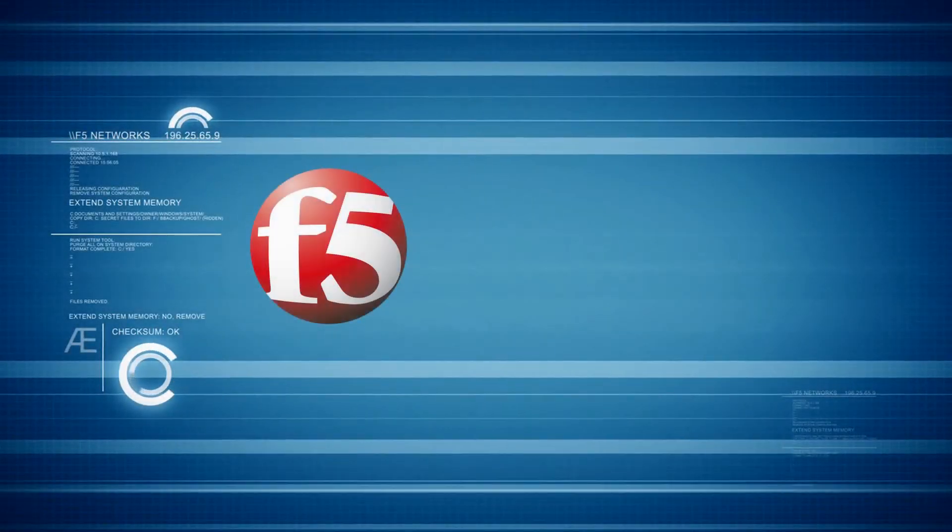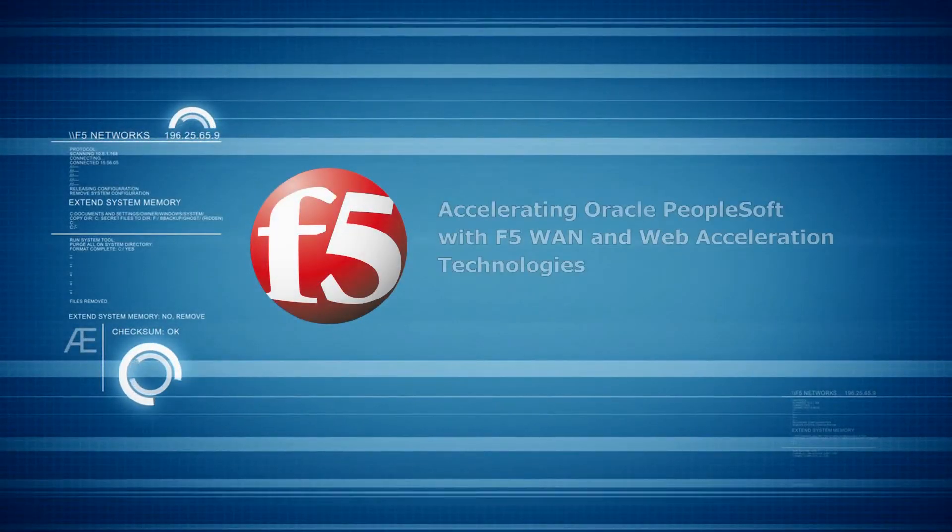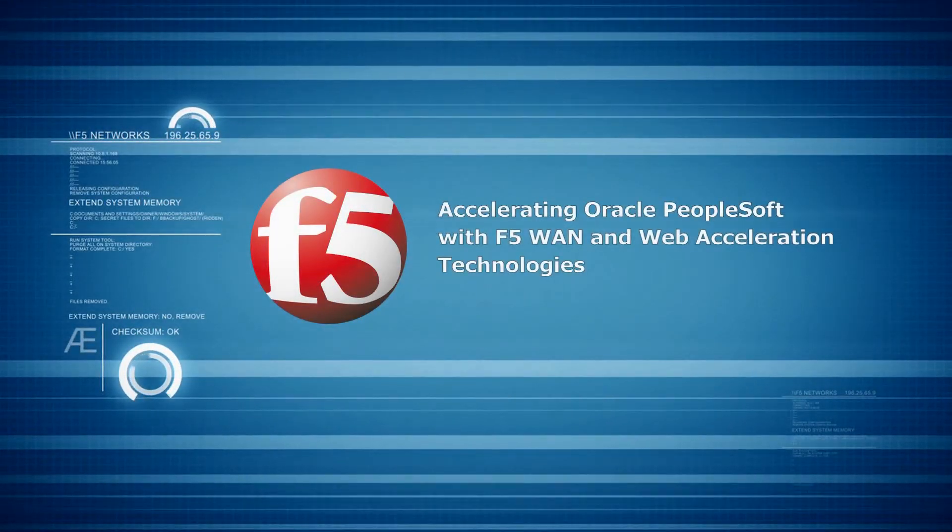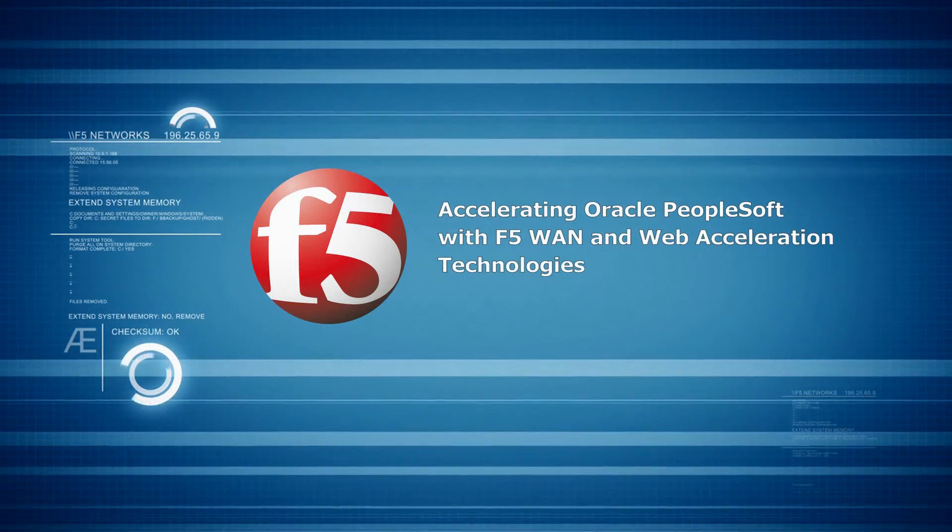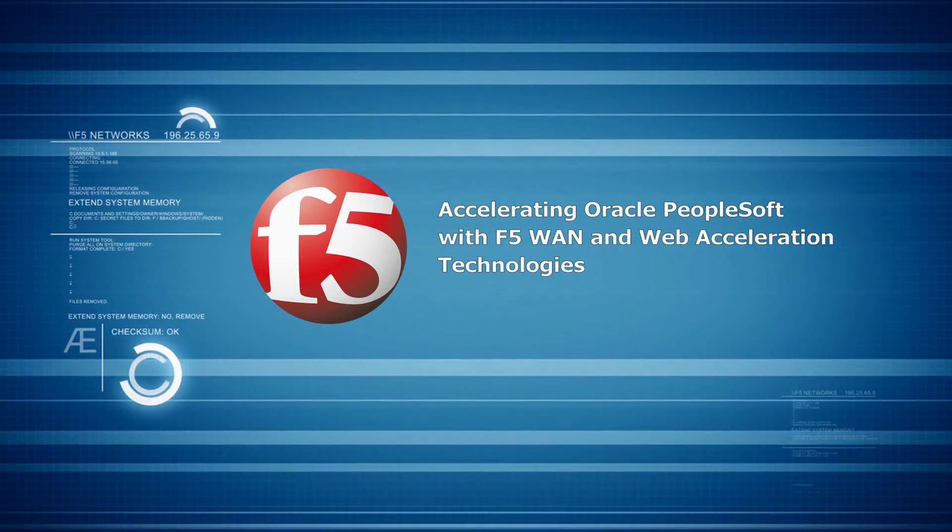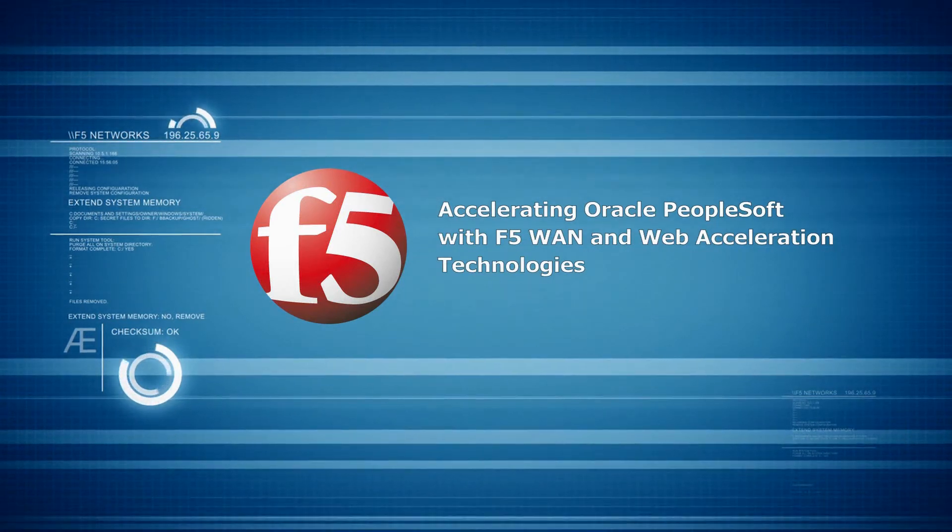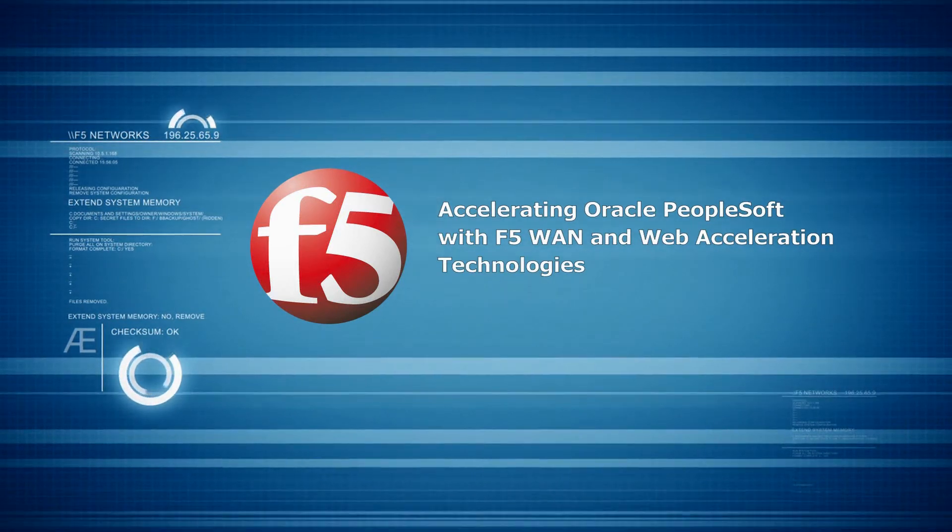Hello, welcome to F5 Networks Accelerating Oracle PeopleSoft with F5's WAN Optimization and Web Acceleration Technologies.